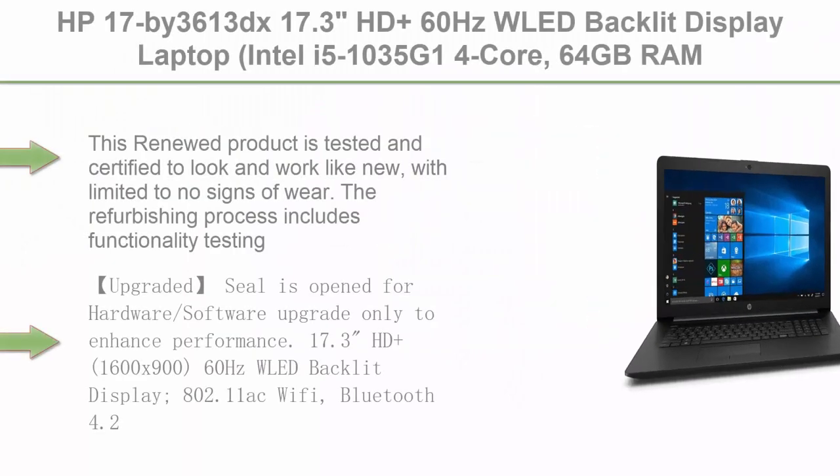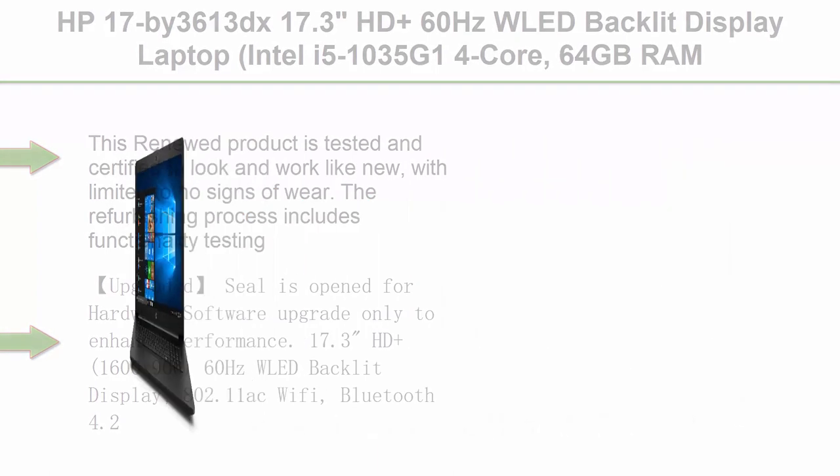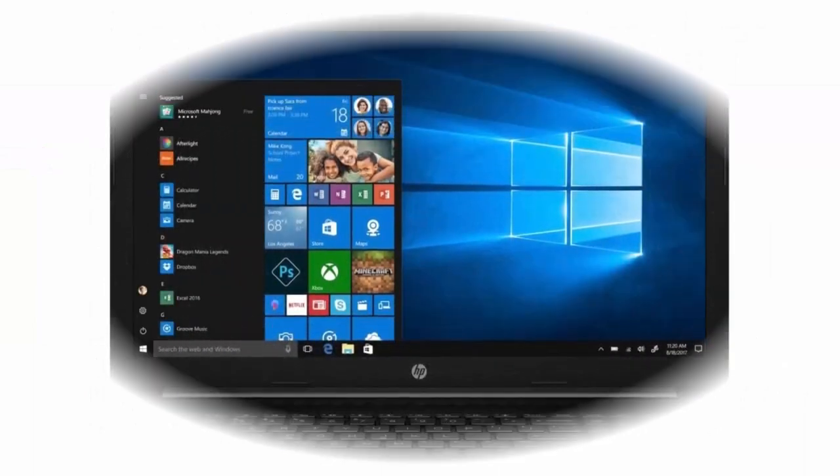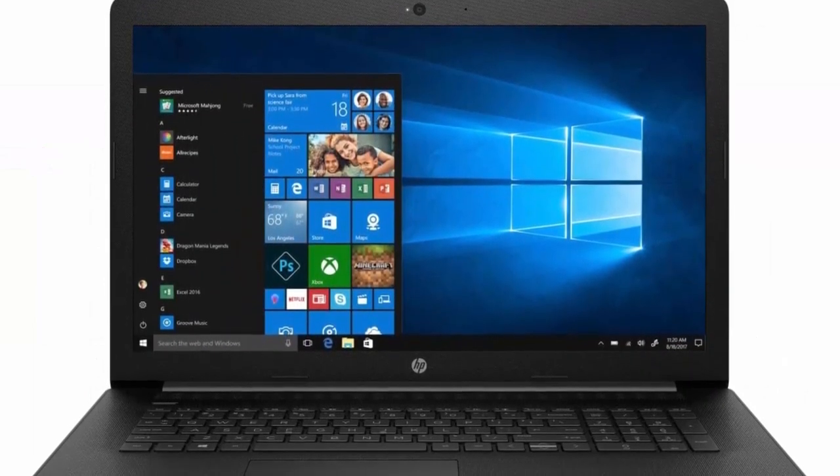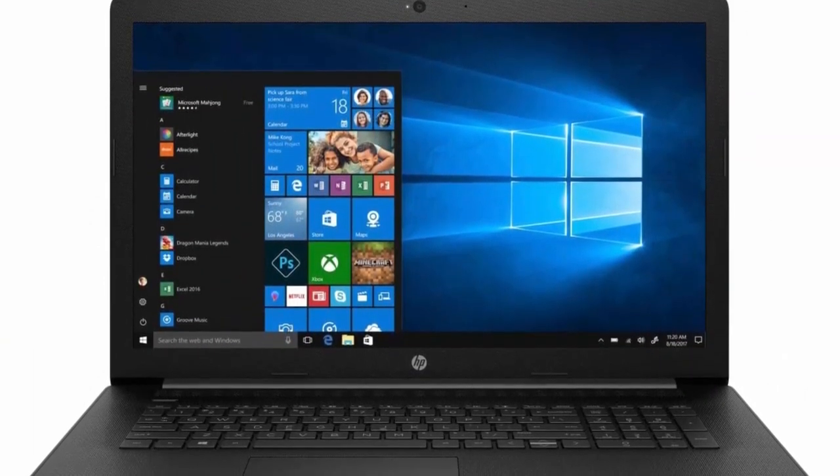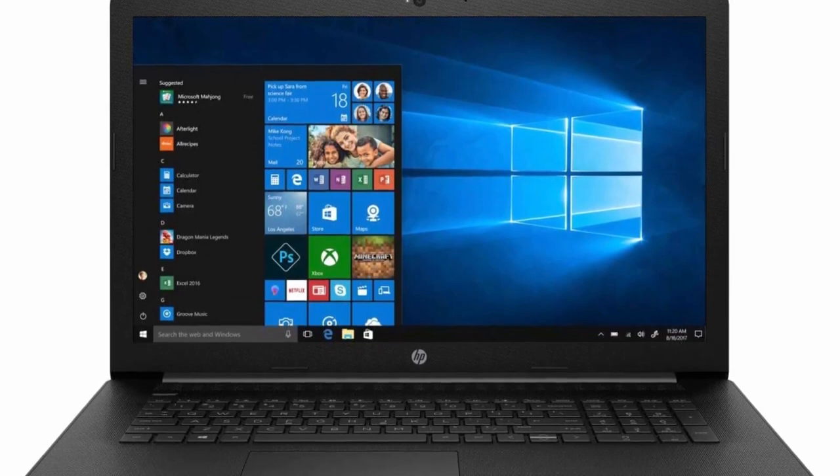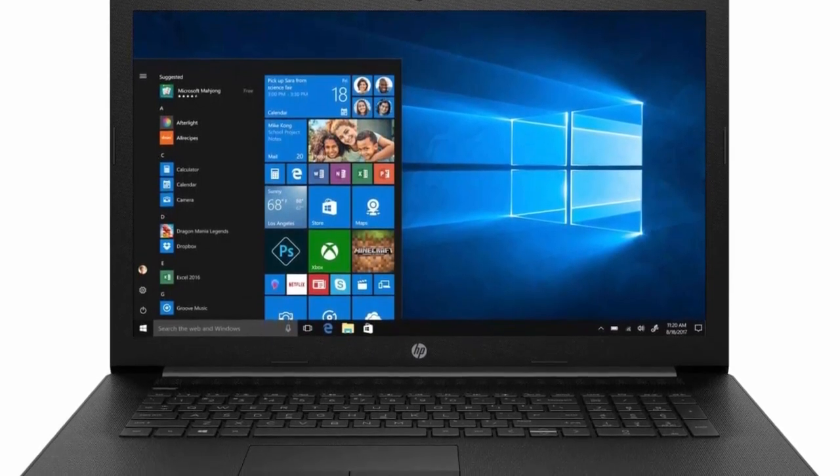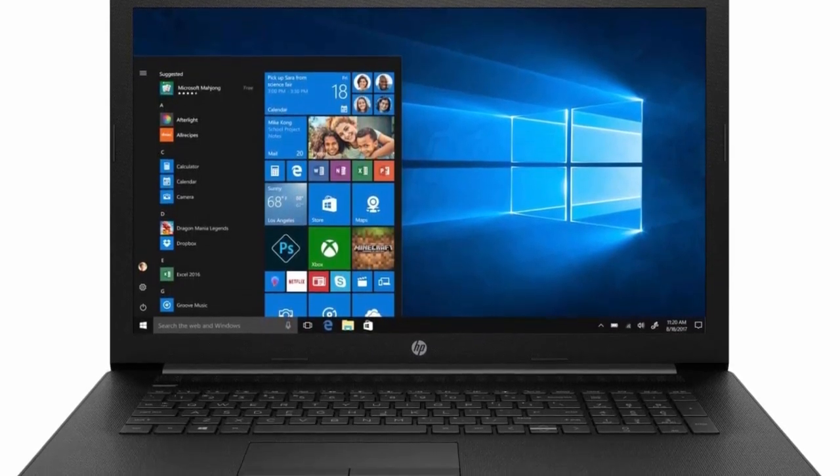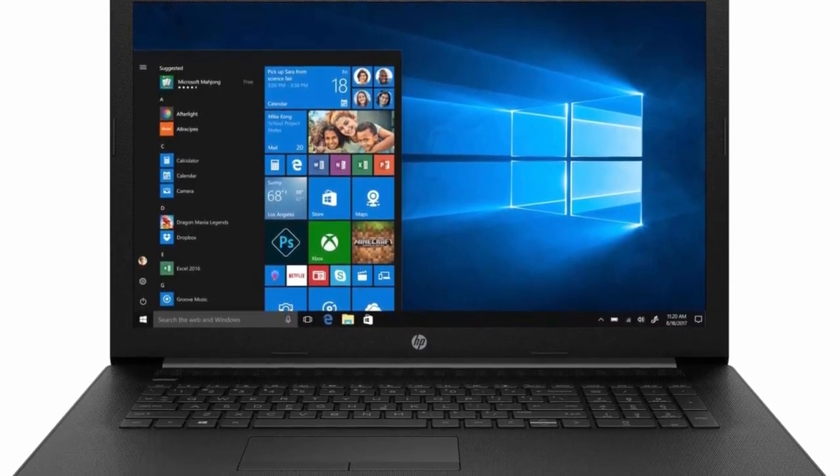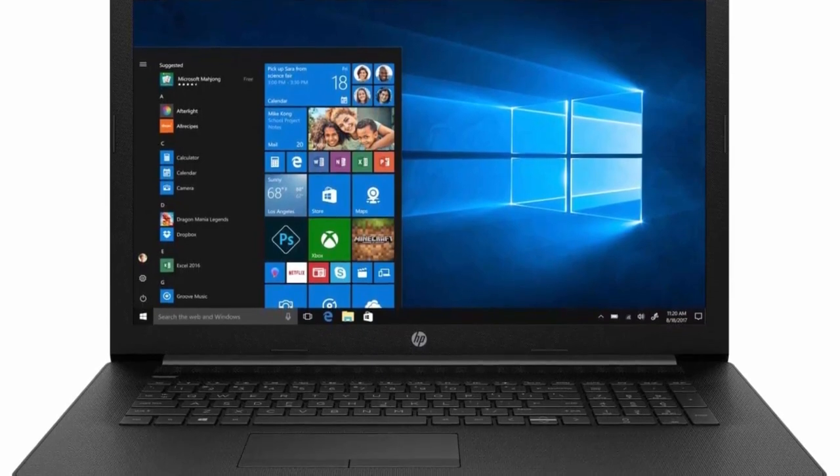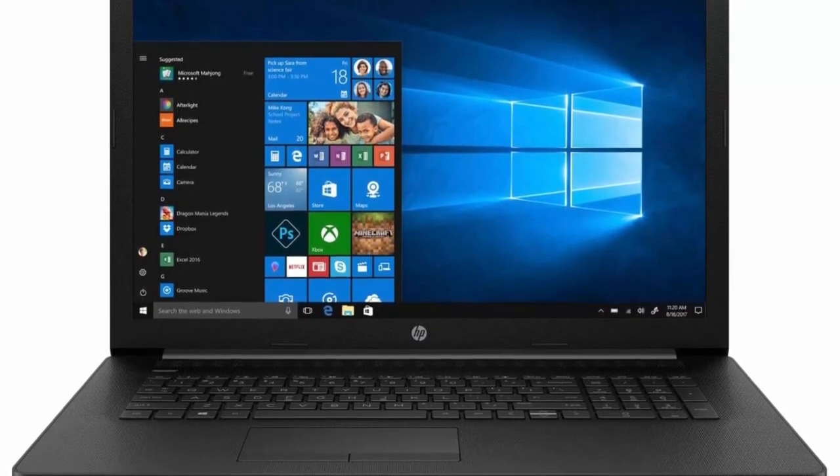TOP 1: HP 17 x 36 13 DX, 17.3 inches HD plus 60 Hz WLED Backlit Display Laptop, Intel i5-1035G1 4 Core, 64GB RAM, 8TB PCIe SSD, Intel UHD, AC Wi-Fi, BT, HD Webcam, Ethernet LAN, RGB J45, Win 10 Pro, Renewed.